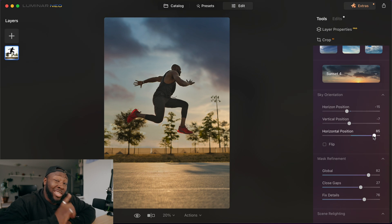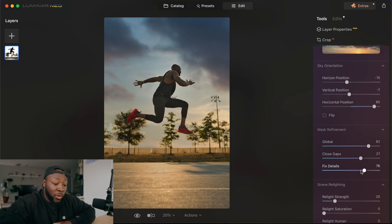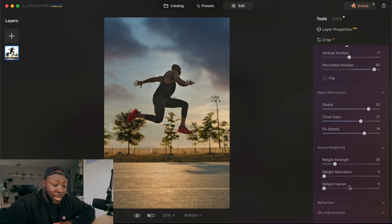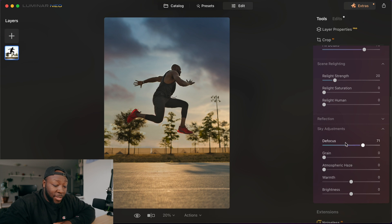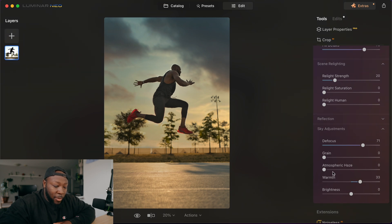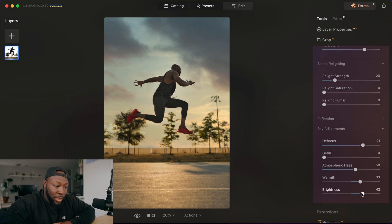I'm going to change my vertical position one more time to get it lower in there — that's a little bit better. Now I want to change the color of the sky itself. This is still a very golden hour type of look, however the clouds are a little bit on the purple side. So I'm going to go back down to the sky adjustments and pump the warmth up a little bit. I'm also going to try Atmospheric Haze — I've actually never tried this but I'll give that a shot — and then turn my brightness up a little bit.